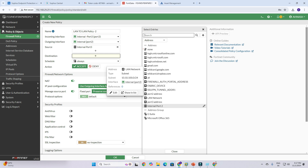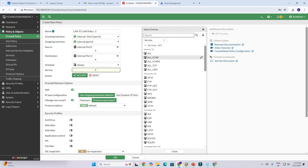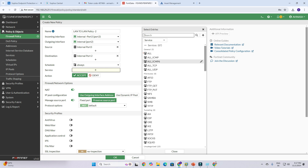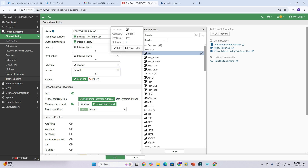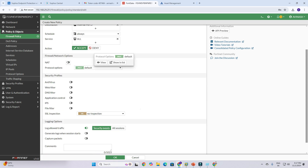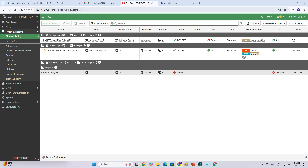For source select internal port 3, and destination will be port 2. For services you can select HTTPS or as per your requirements — in my case I'm allowing all. Action is Accept, NAT is not required for LAN-to-LAN so disable it, and click OK.